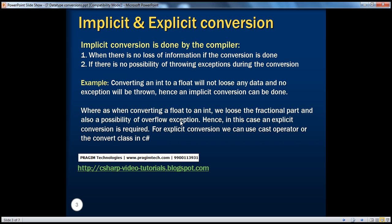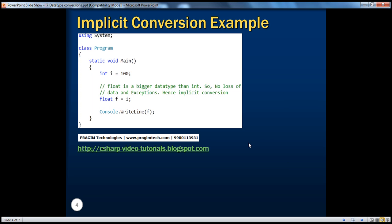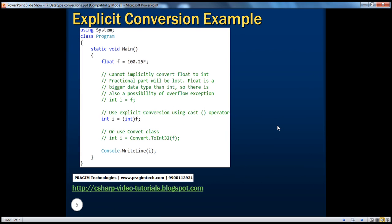So we have seen the implicit and explicit conversions. This is an example of an implicit conversion which we have already seen, and an example for explicit conversion as well. As I told you, there are two ways to do it — using the typecast operator and the convert class. The typecast operator doesn't throw an exception if there is a problem converting that data type, whereas the convert class does throw an exception.